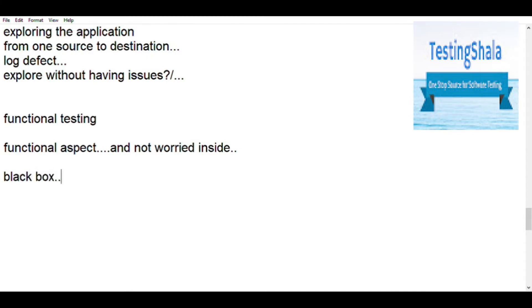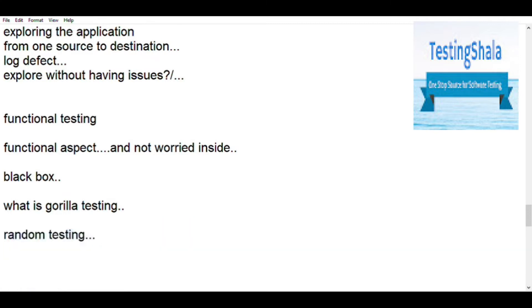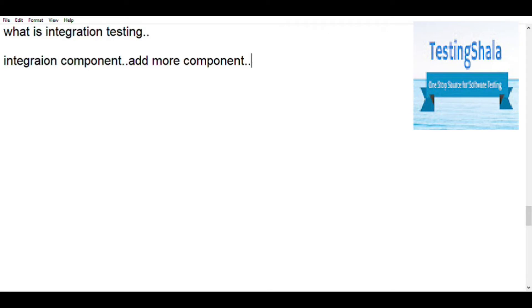Gorilla testing — also called monkey testing — is where someone comes and tests the application left and right, trying to break it without much concern for requirements. Integration testing is a kind of testing where we try to integrate various different components — testing what happens when multiple components are getting integrated together.